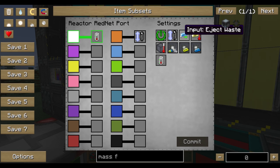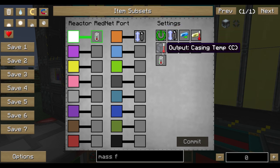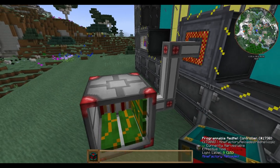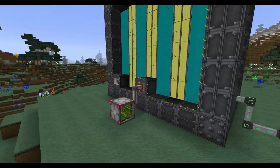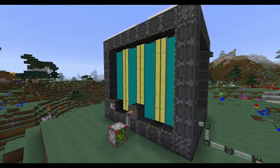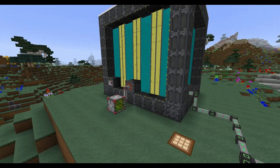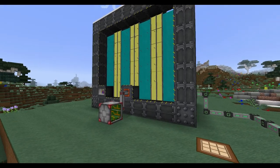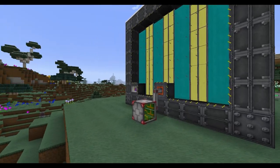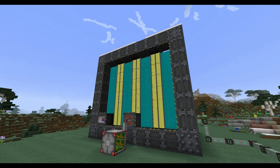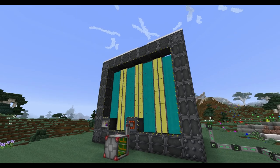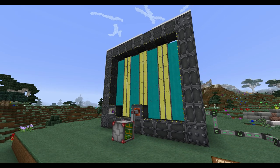I hope this tutorial was helpful. If you want to see how to build a passive-cooled Big Reactor, check out the links below. Thanks for watching, have fun building it, and see you next time!